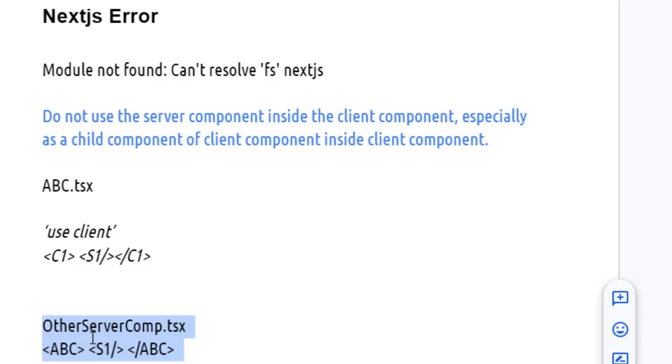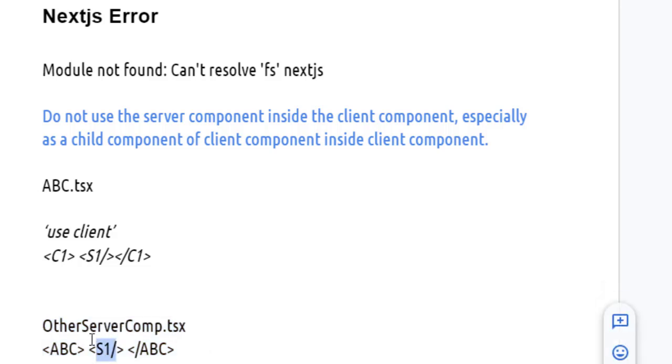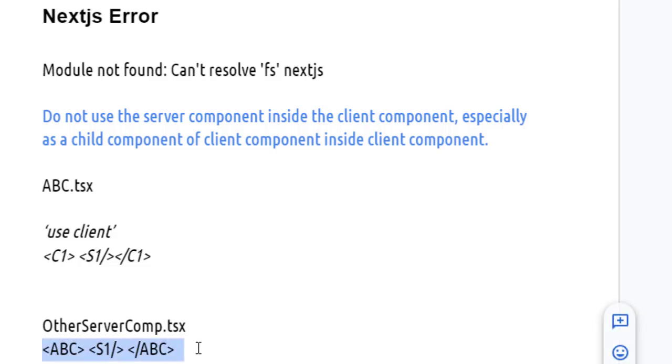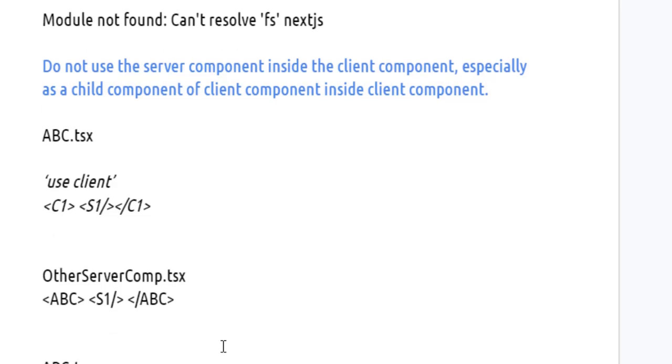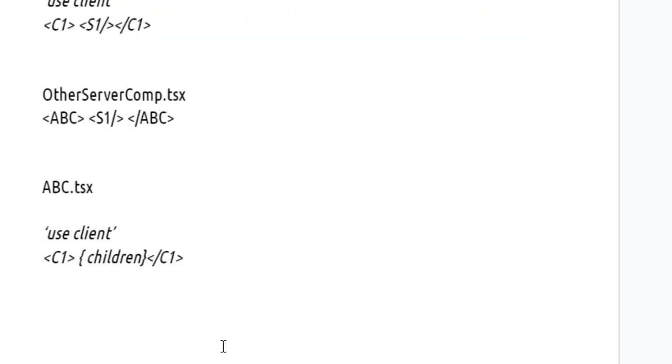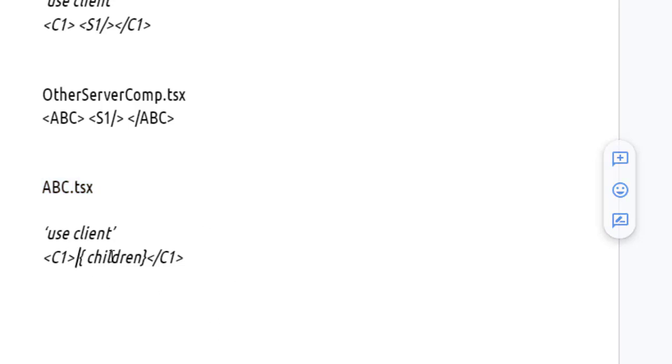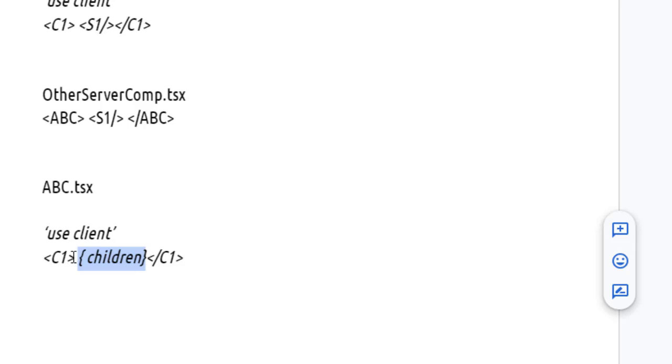This is perfectly fine because this is a server component and we can definitely use S1 in this fashion. Here you can notice that we are passing S1 as a child component of abc, so abc will receive this S1 as a children prop. Now this is the abc.tsx, and you can render that S1 component in this fashion inside the C1 component.